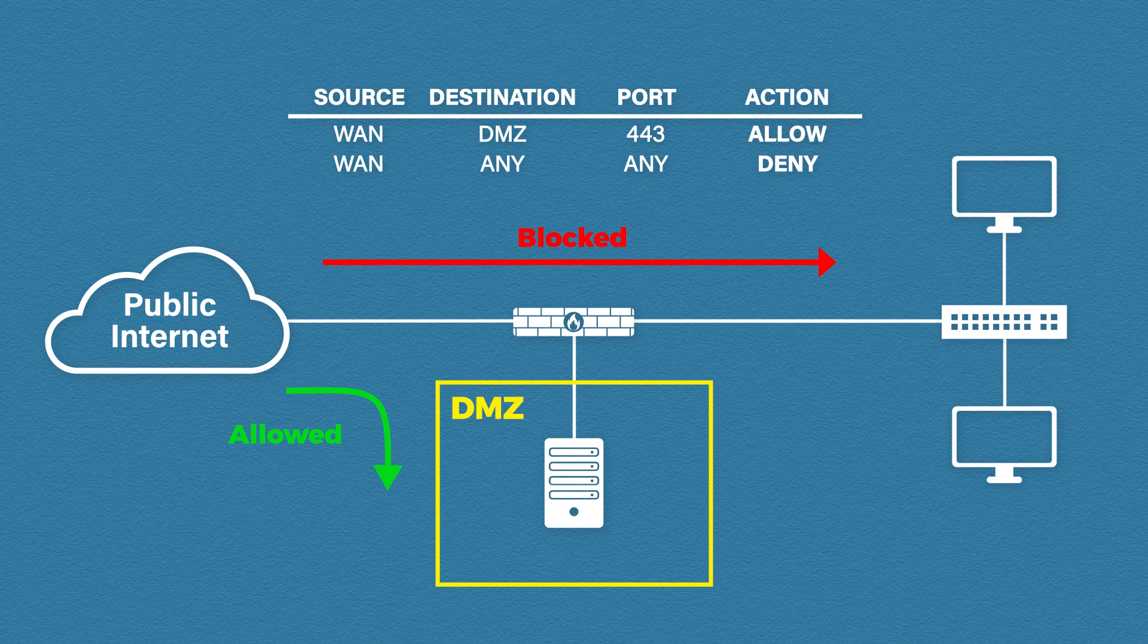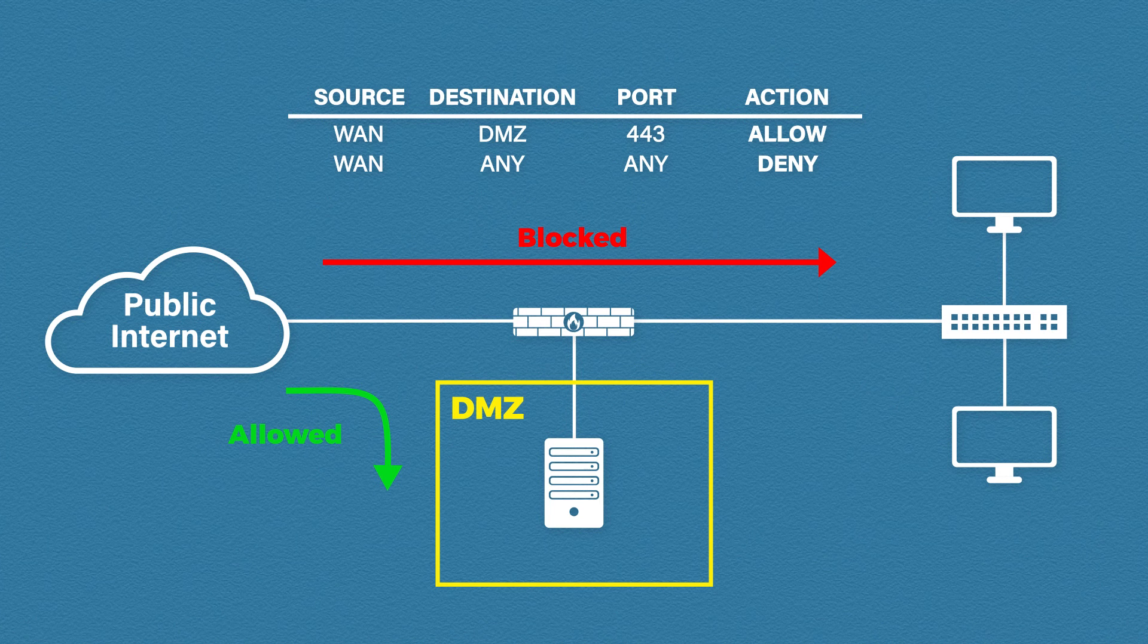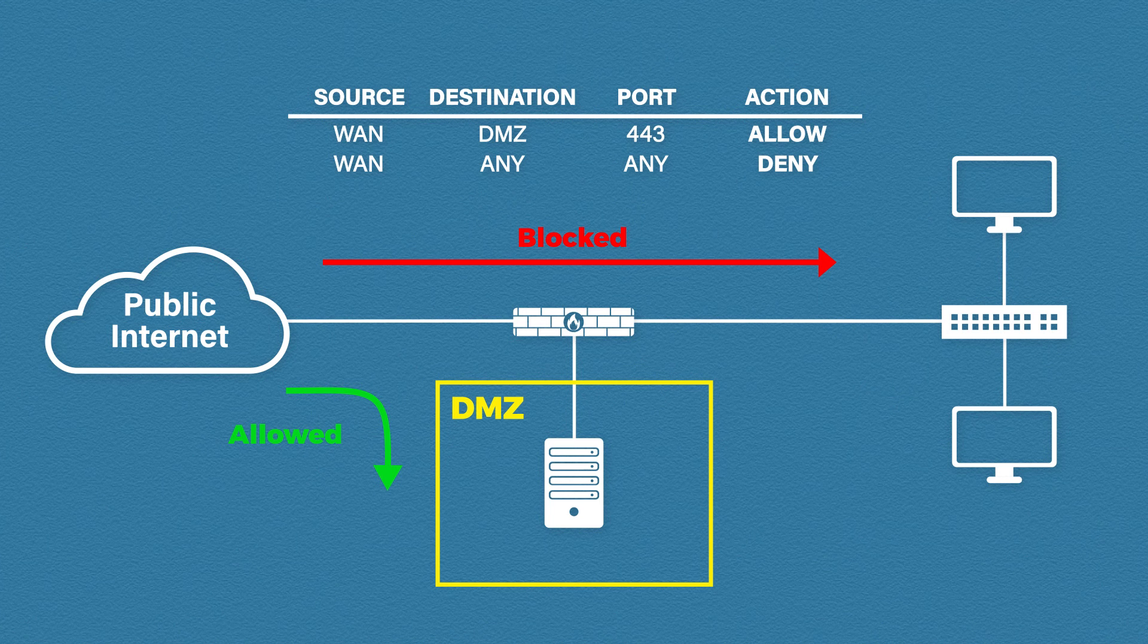This essentially provides us with the same thing. A separate network for your publicly facing servers while protecting the internal network from attackers. The benefit of a single firewall setup is simplicity and it's much more cost effective. The two firewall setups however can provide better scalability and redundancy.